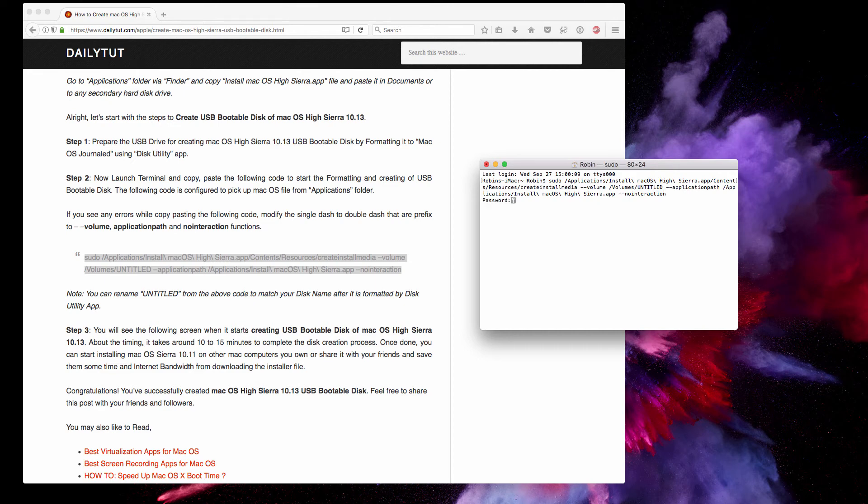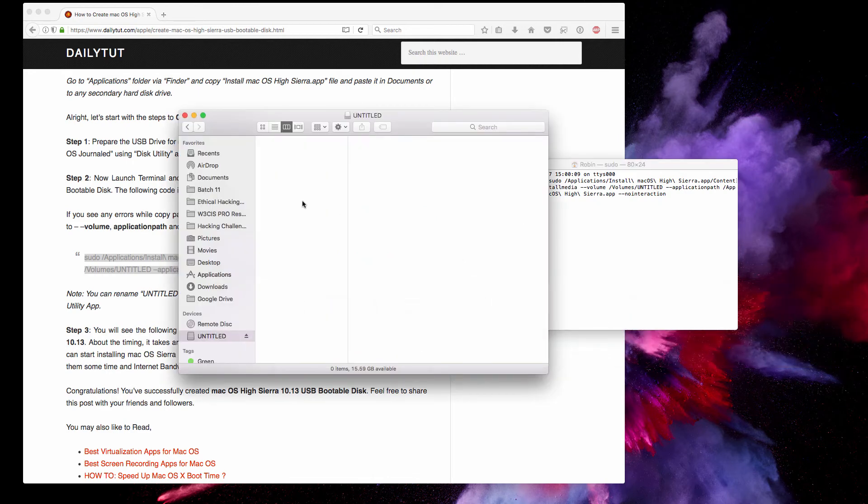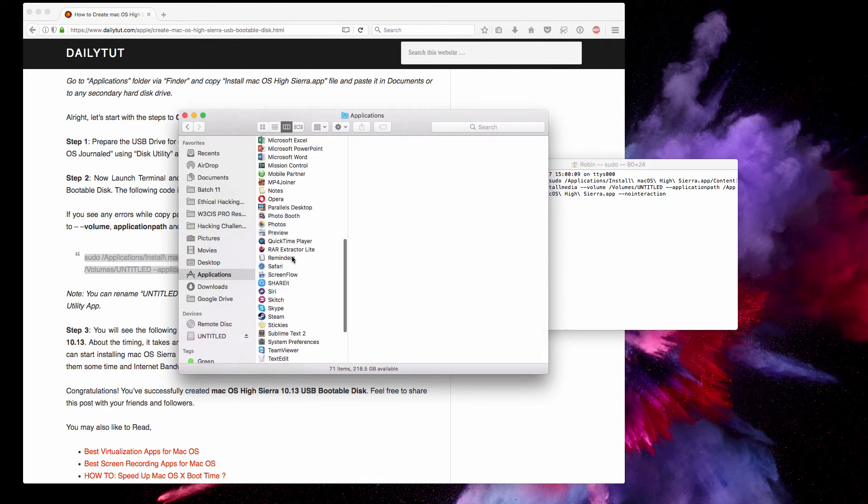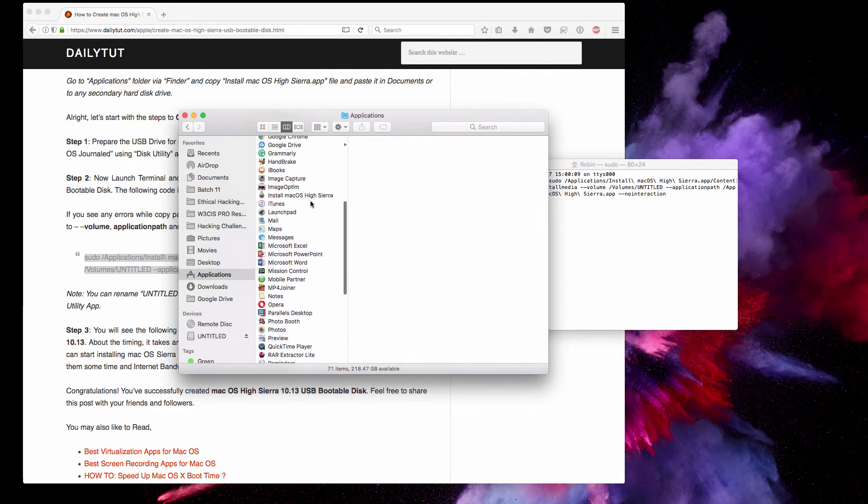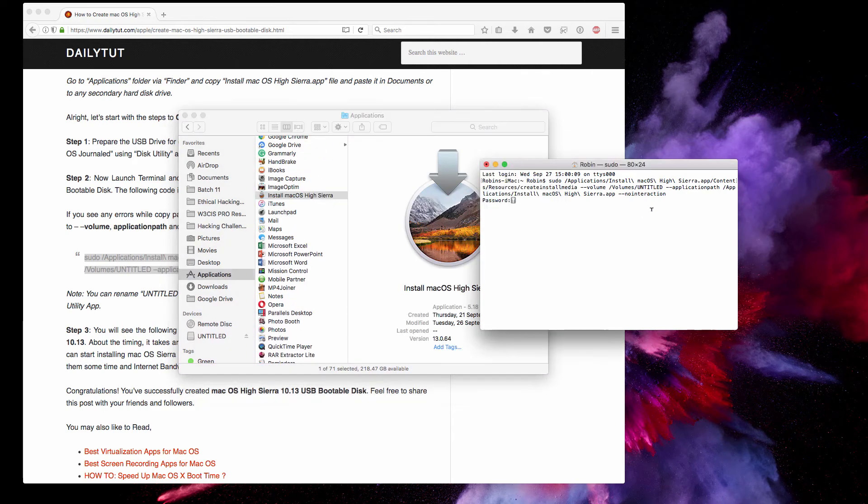I have the installer file here in the Applications folder. The application directory is configured in this code in order to fetch that particular installer file and use the Create Install Media function, and write it to your pen drive in a bootable format.